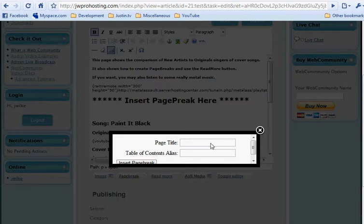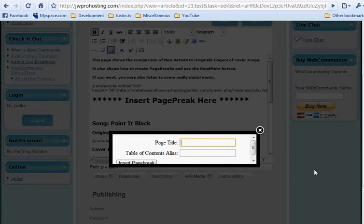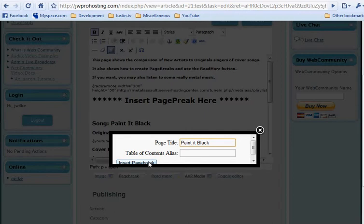The page title is going to be used to separate each page of the article. It's also going to be used for a little index that appears up on the right. I'm going to call this next page Painted Black. I'm not going to put a contents alias, and then we click the insert page break button.